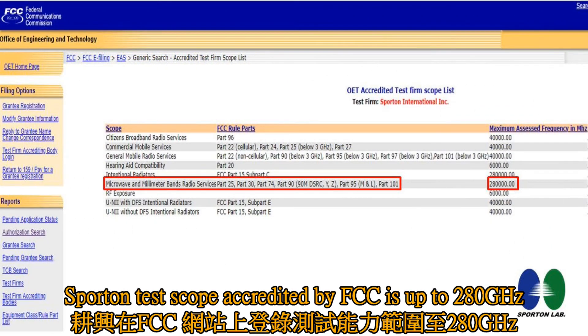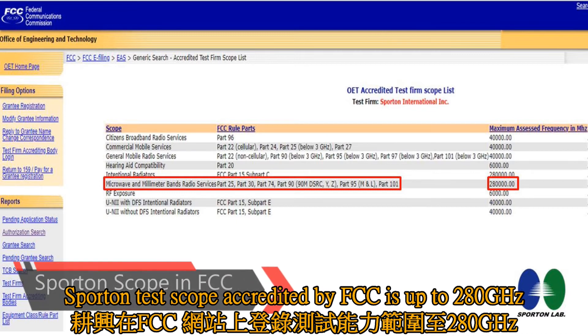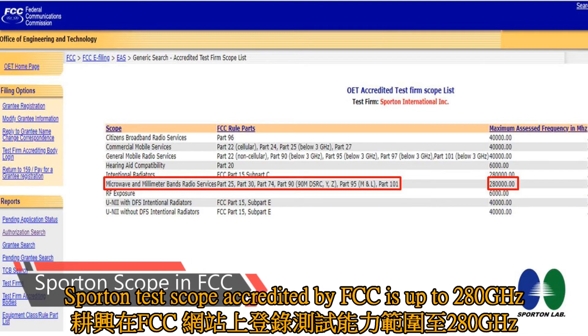Sporton's test scope, accredited by the FCC, is up to 280GHz.